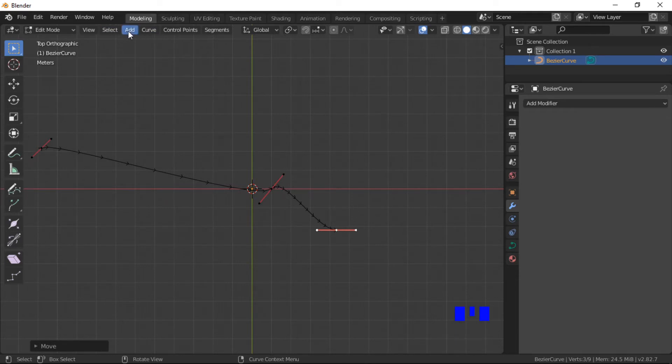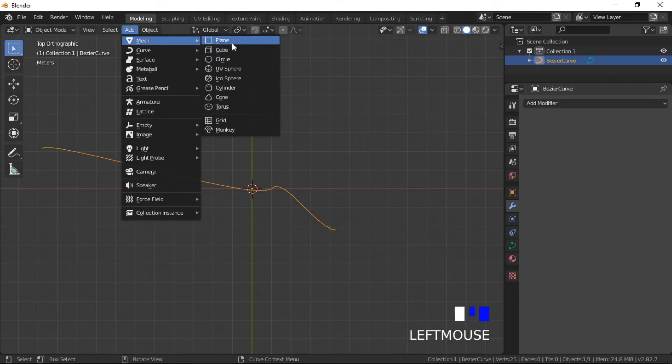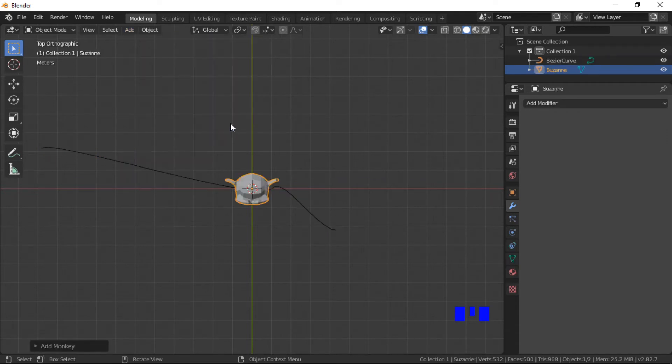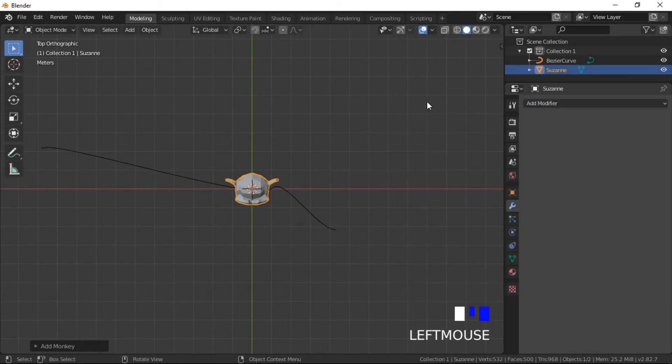I will use the Suzanne Monkey head as the mesh object for this array. Click on the add modifier menu and select the array modifier.